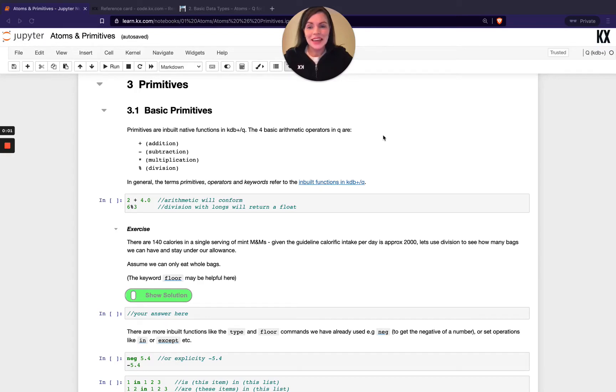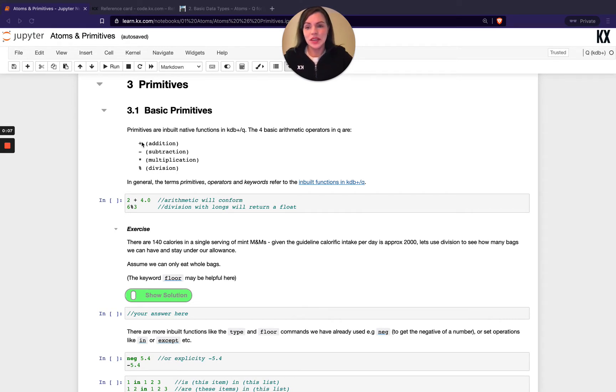Welcome back. Next we'll take a look at primitives in Q. We've already seen some of these very basic ones, so they should look familiar to you.